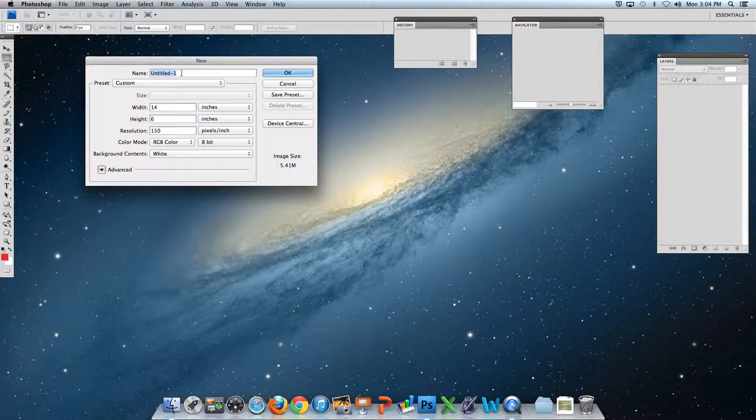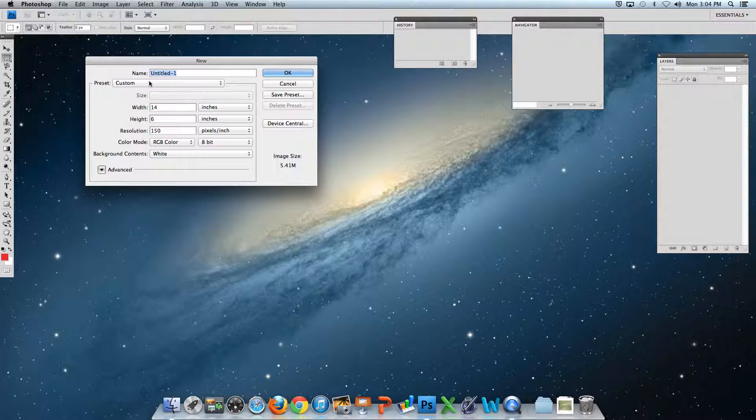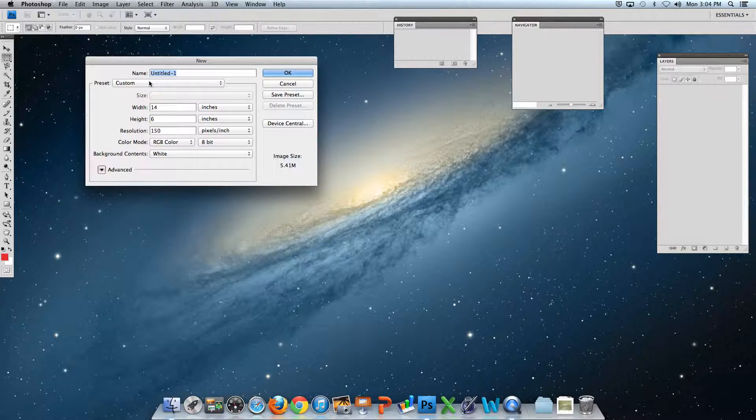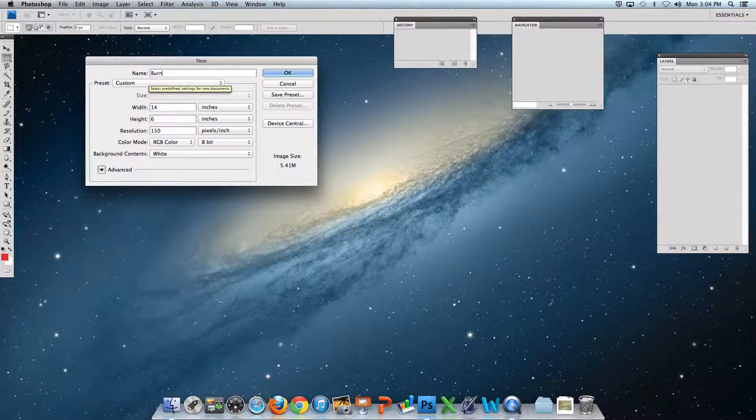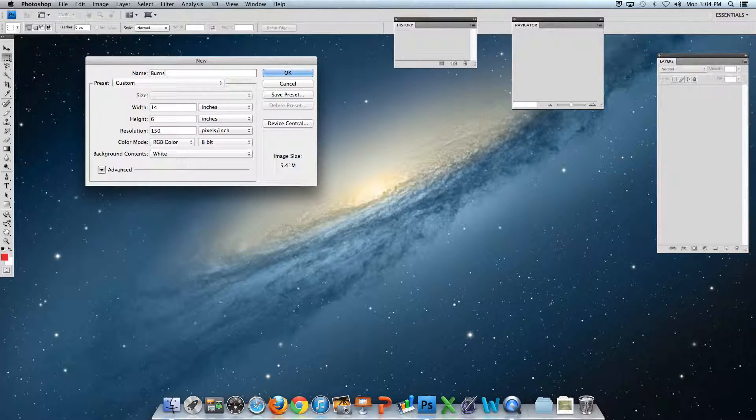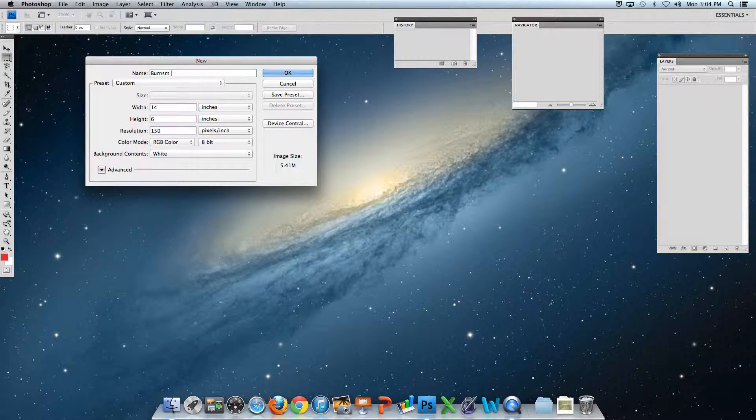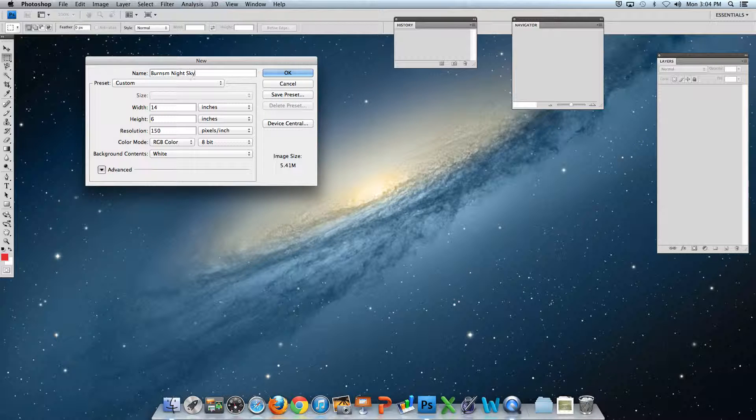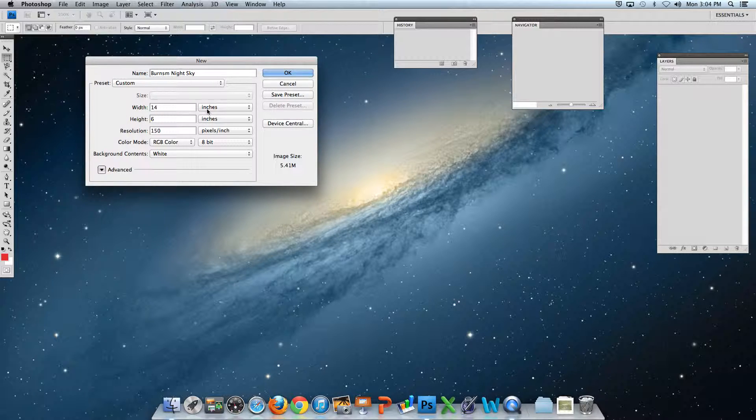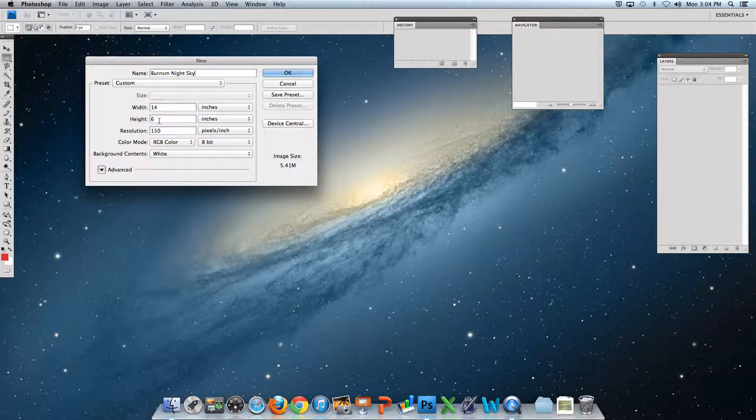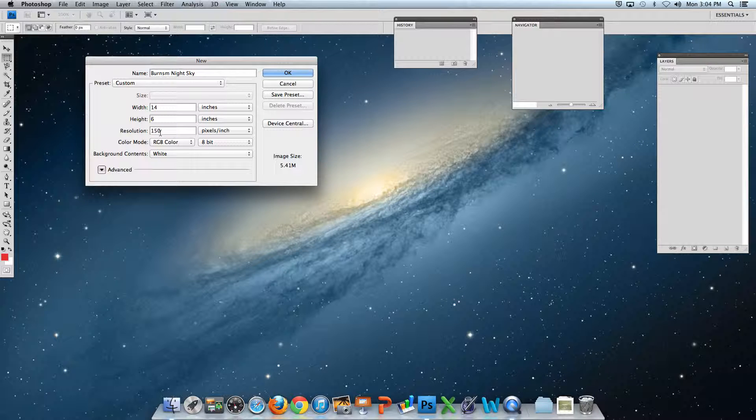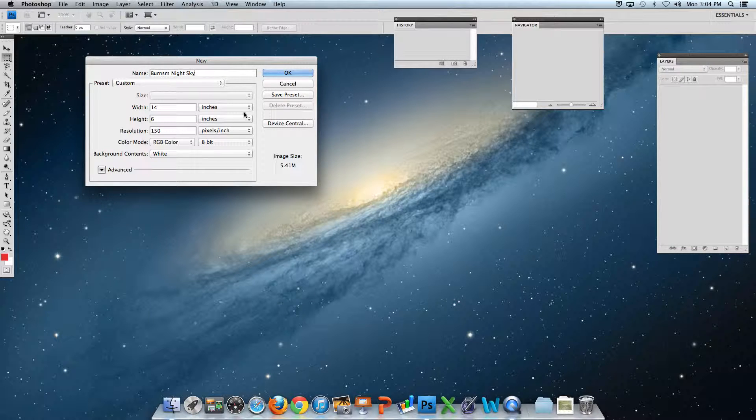Here, name your file with your last name, first initial, and call it Night Sky. The size should be 14 inches—make sure you say inches—by 6 inches in height, with a resolution of 150 pixels per inch. Click OK.